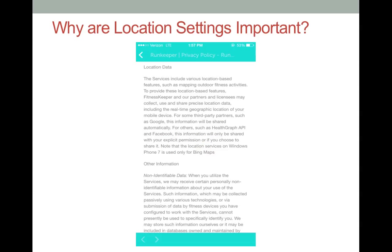Location settings are important because with each app that you use, you are subject to that app's specific privacy policies and terms. You should always be aware of these terms before enabling location services for each app on your smartphone.